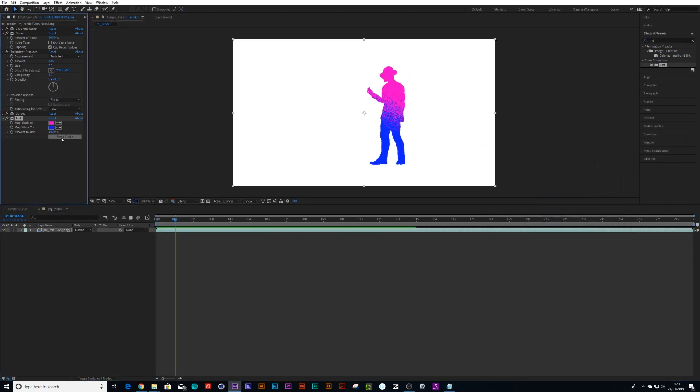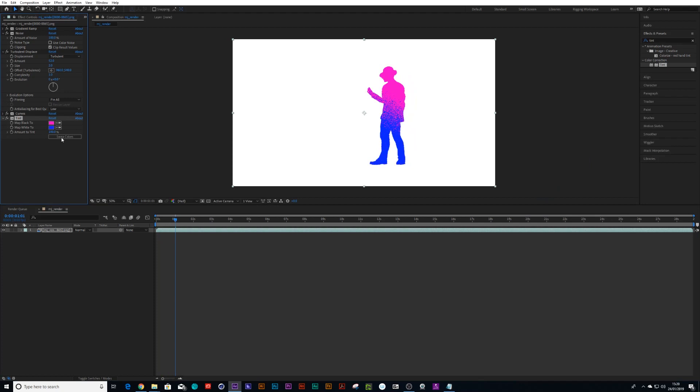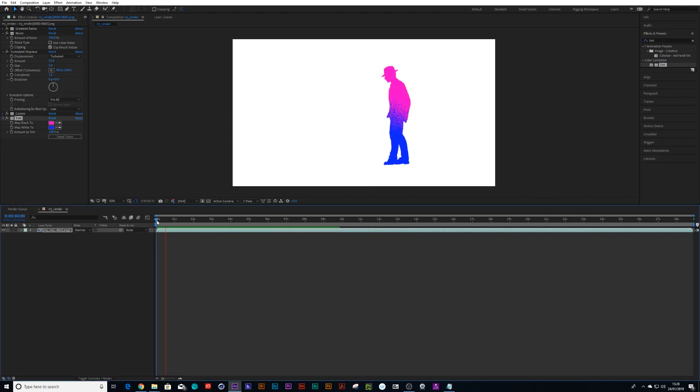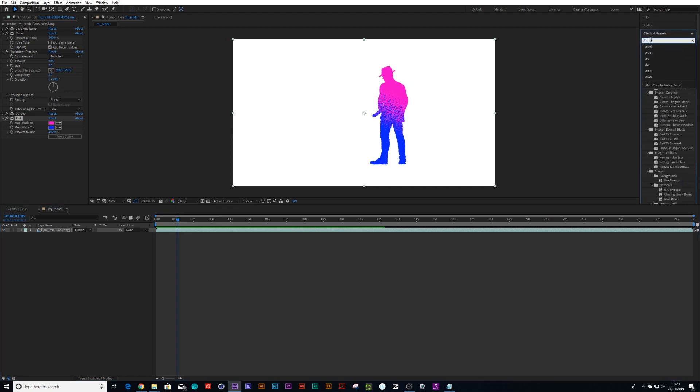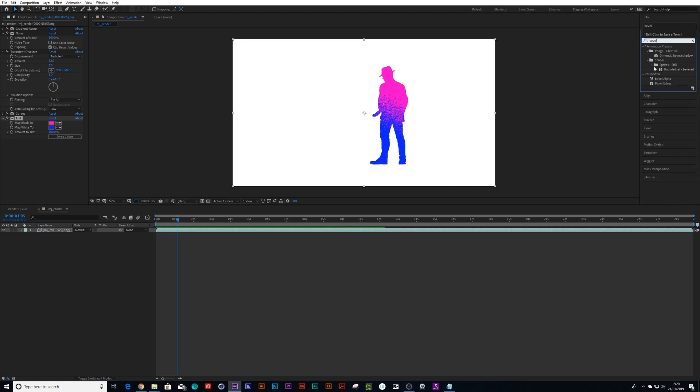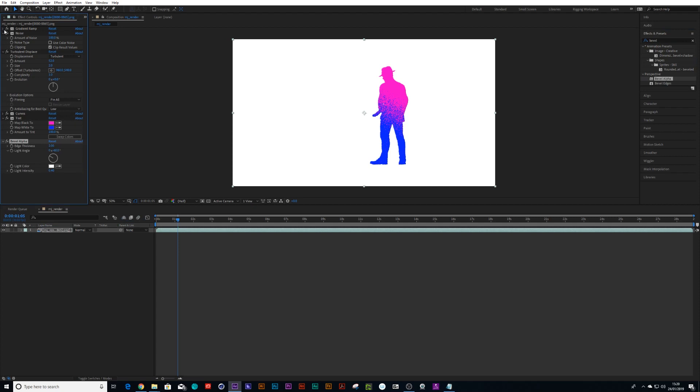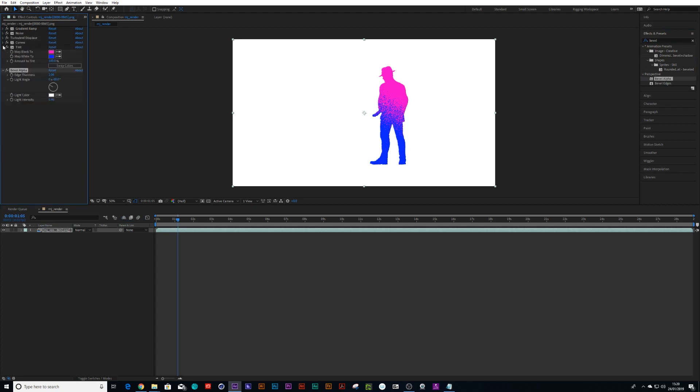And then you can always just swap the colors around depending on what you want. Now the cool thing is you can layer this up with also a bevel alpha. If we drop a bevel alpha on top of that.